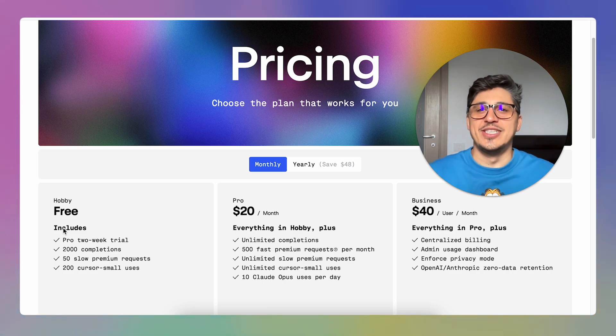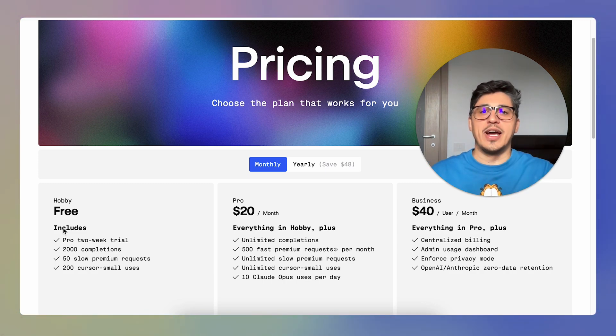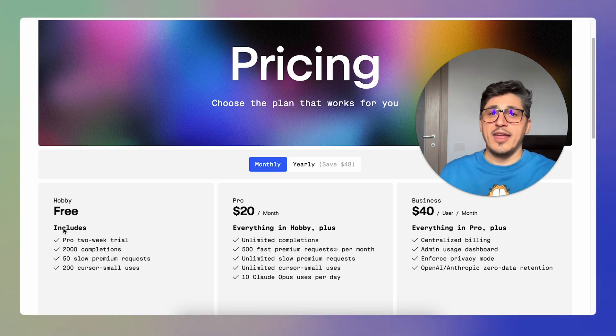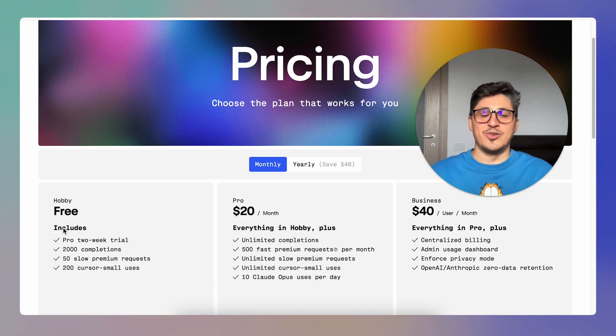Dude, this is so big. Let me know if you tried Cursor AI and what is your opinion.